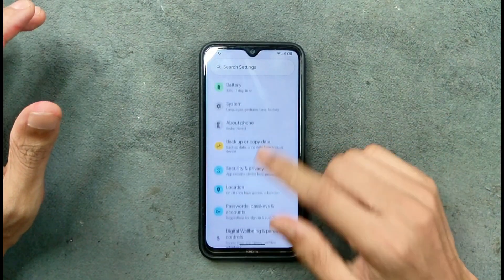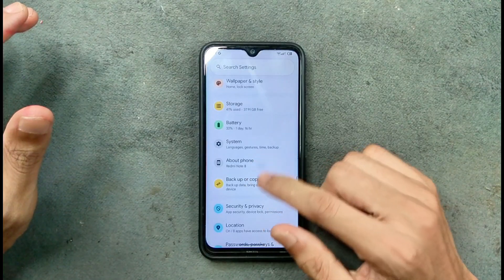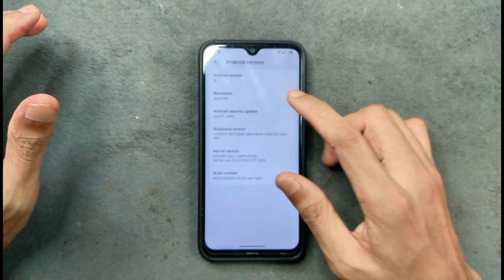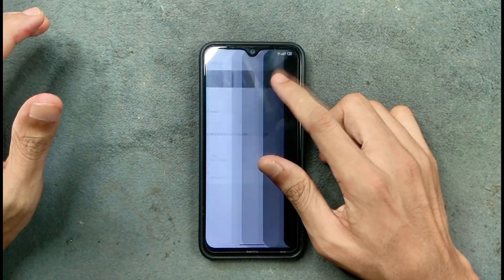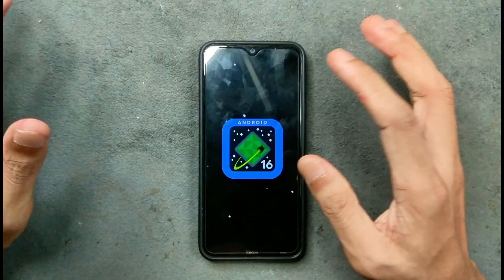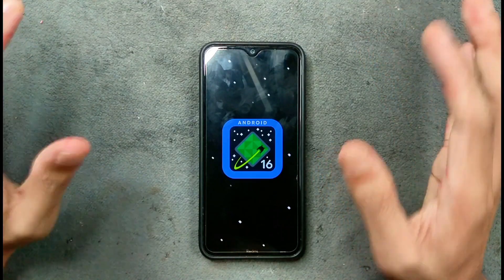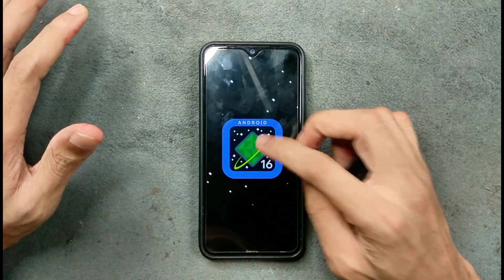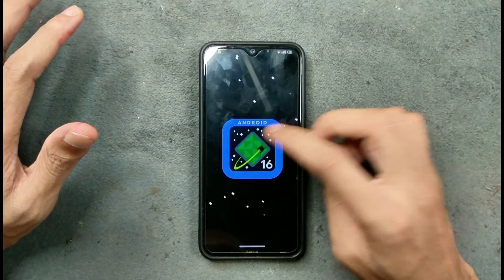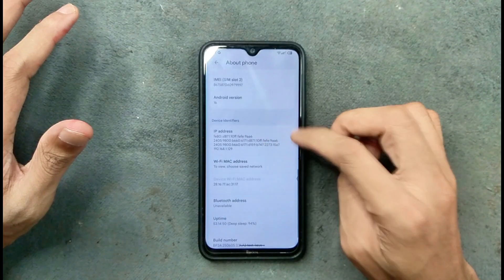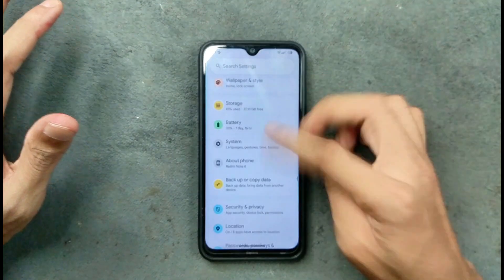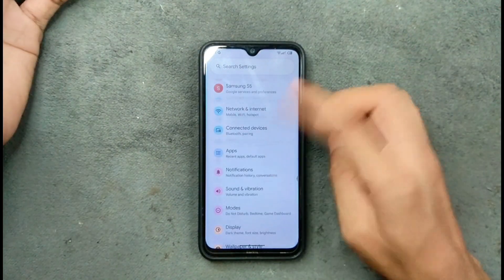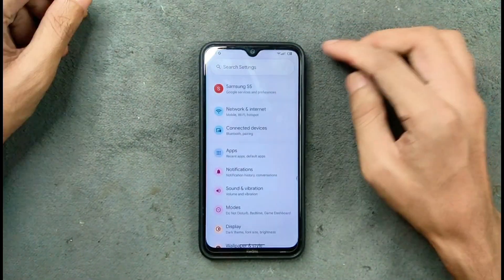First of all, we will check our Android version as I always do. As you can see, it is Android 16 and this is an AOSP build, so there are no extra features at all — pretty much a stockish ROM. The UI is actually fully Android 16 based, pretty new.